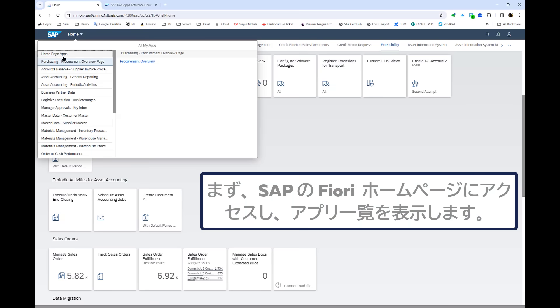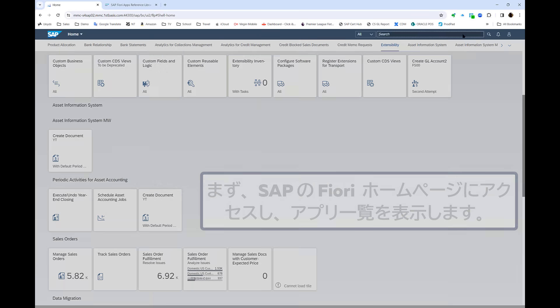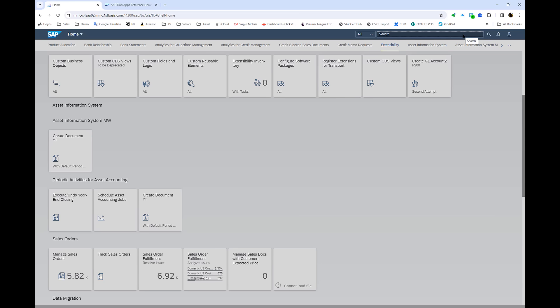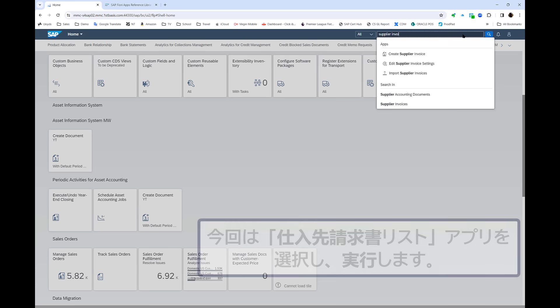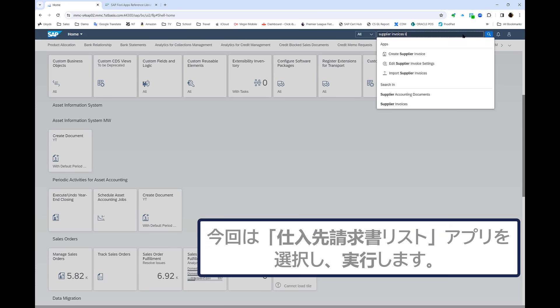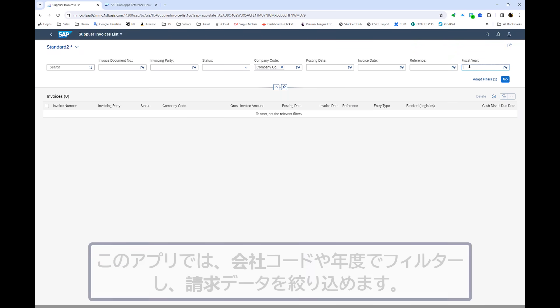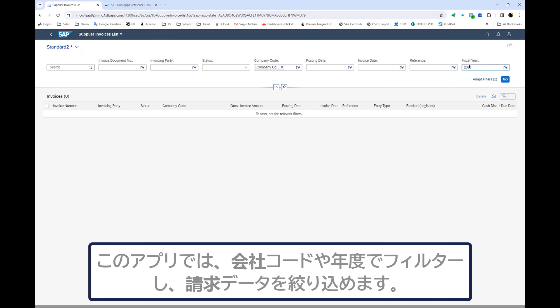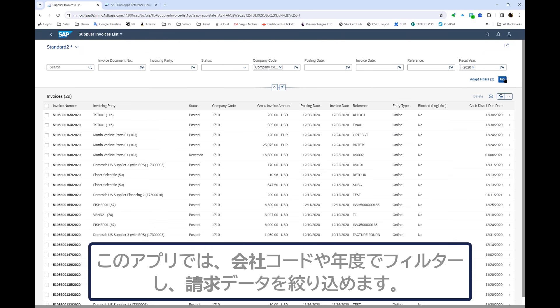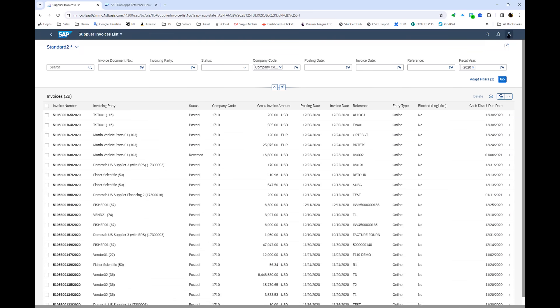What you see now is the Fiori home page, which is standard to SAP HANA system. So I can choose a Fiori app that I'm interested in, so supplier invoice lists say, and run that app within the console. Obviously I can filter as with other reports here, a company code and year, and I receive back my results.